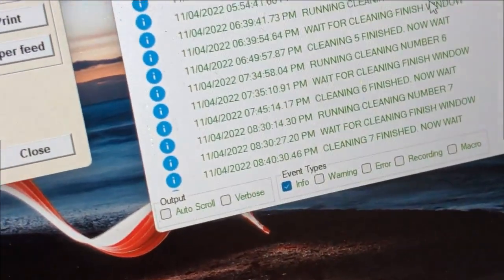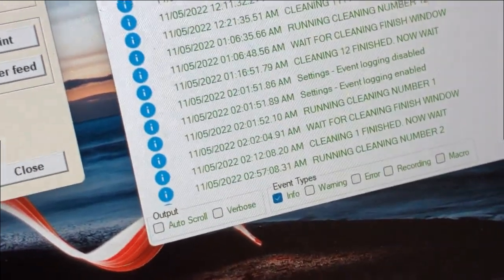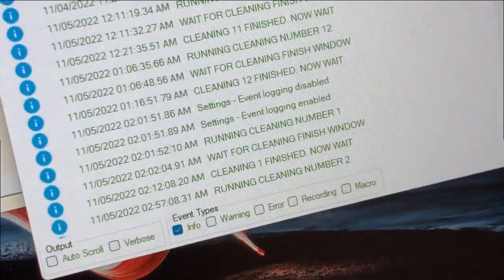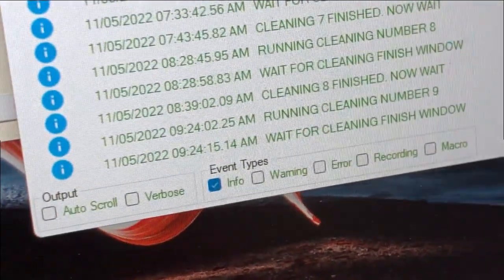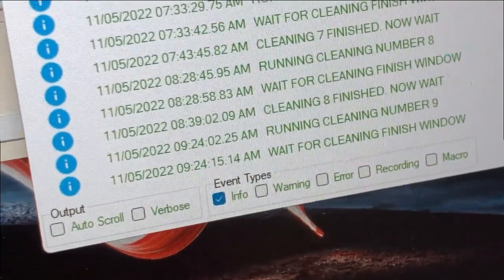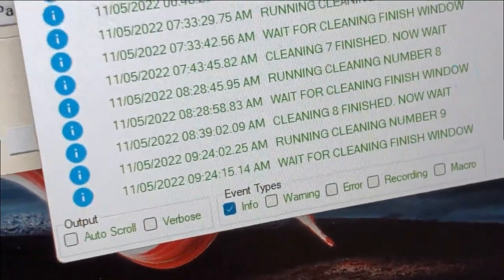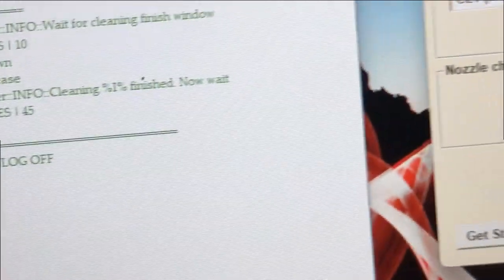Because I only do cleaning once an hour, you can come in and say, now it's running cleaning number two, and now it's waiting for the cleaning finished window. So I can close this window and work an hour without shutting down the script.